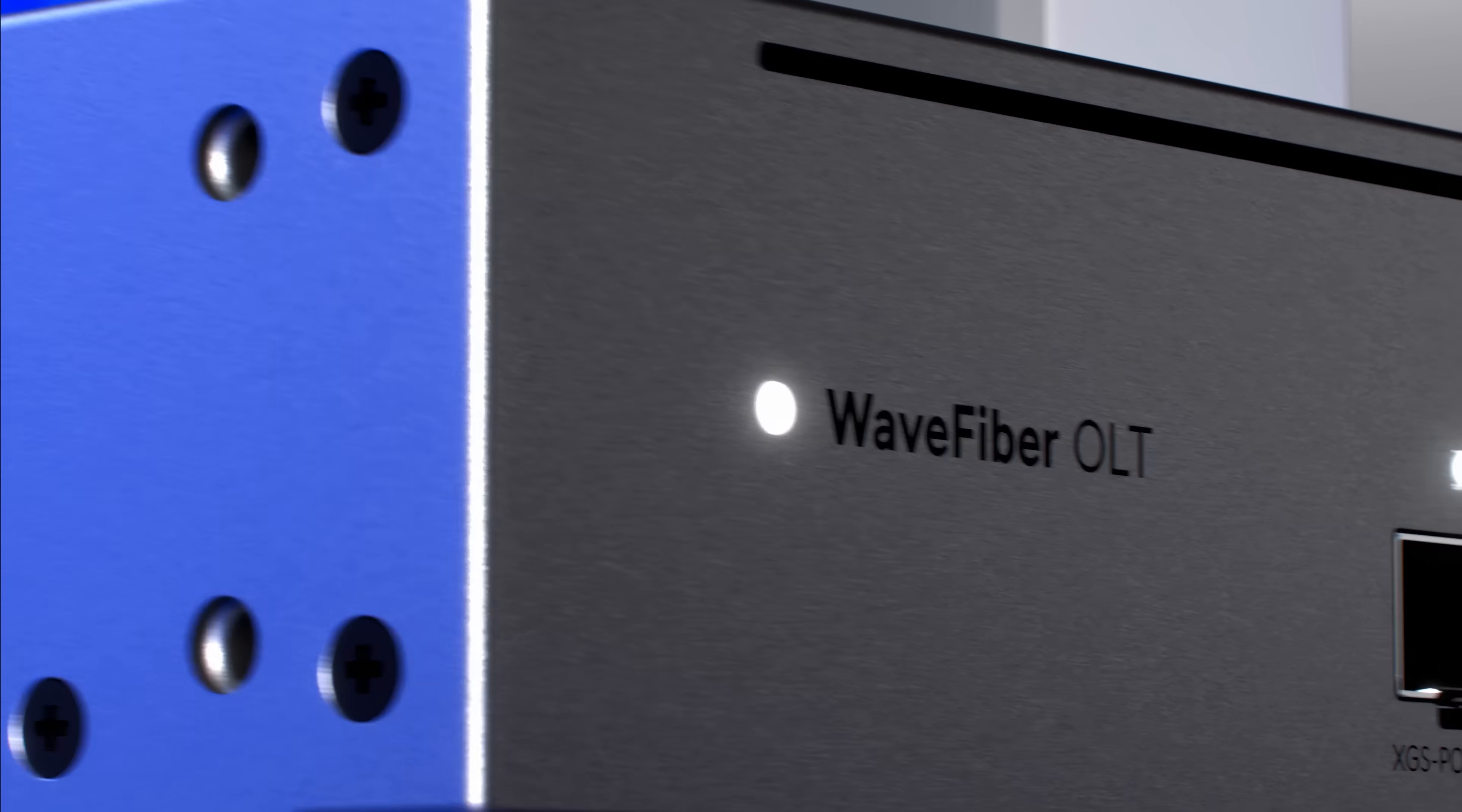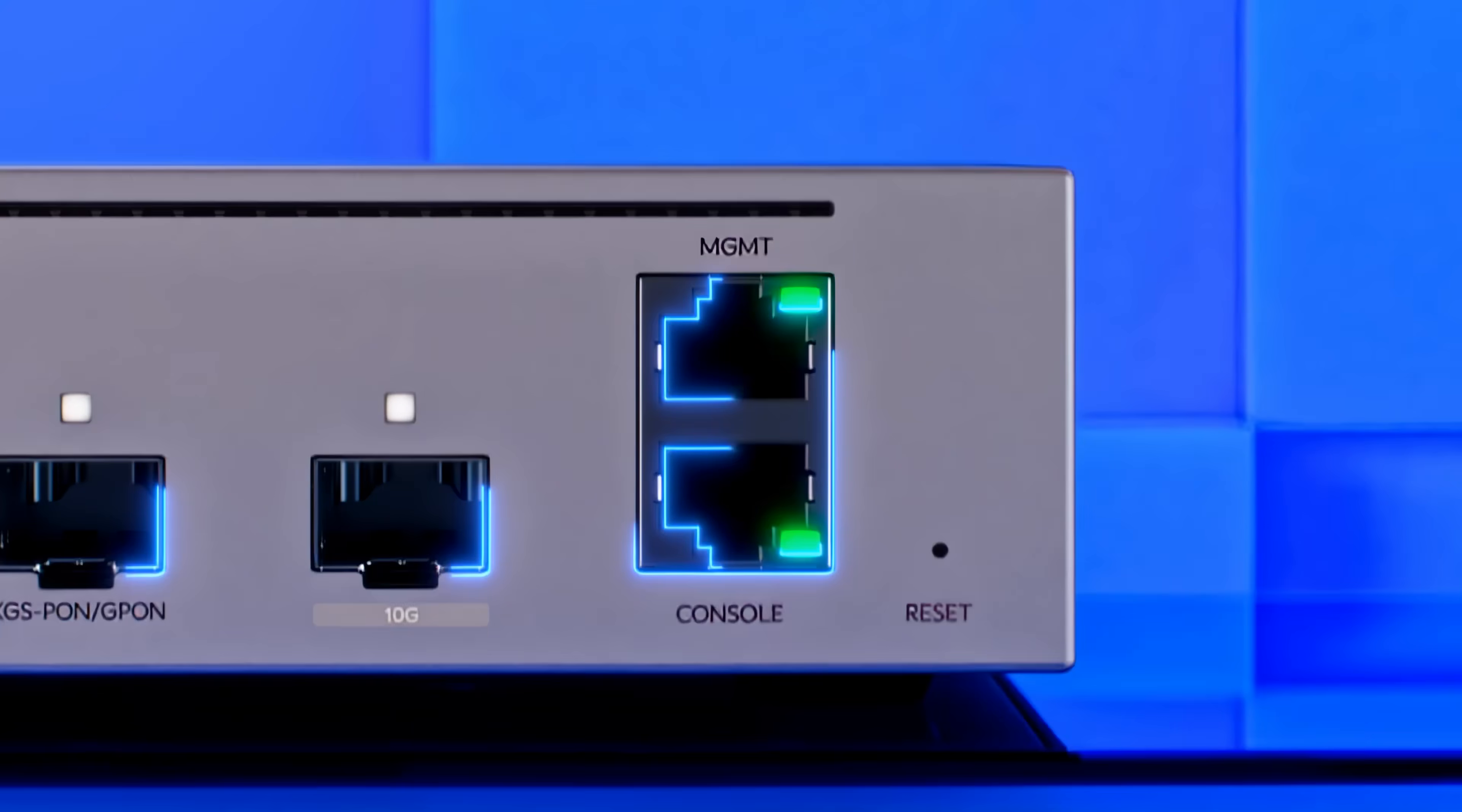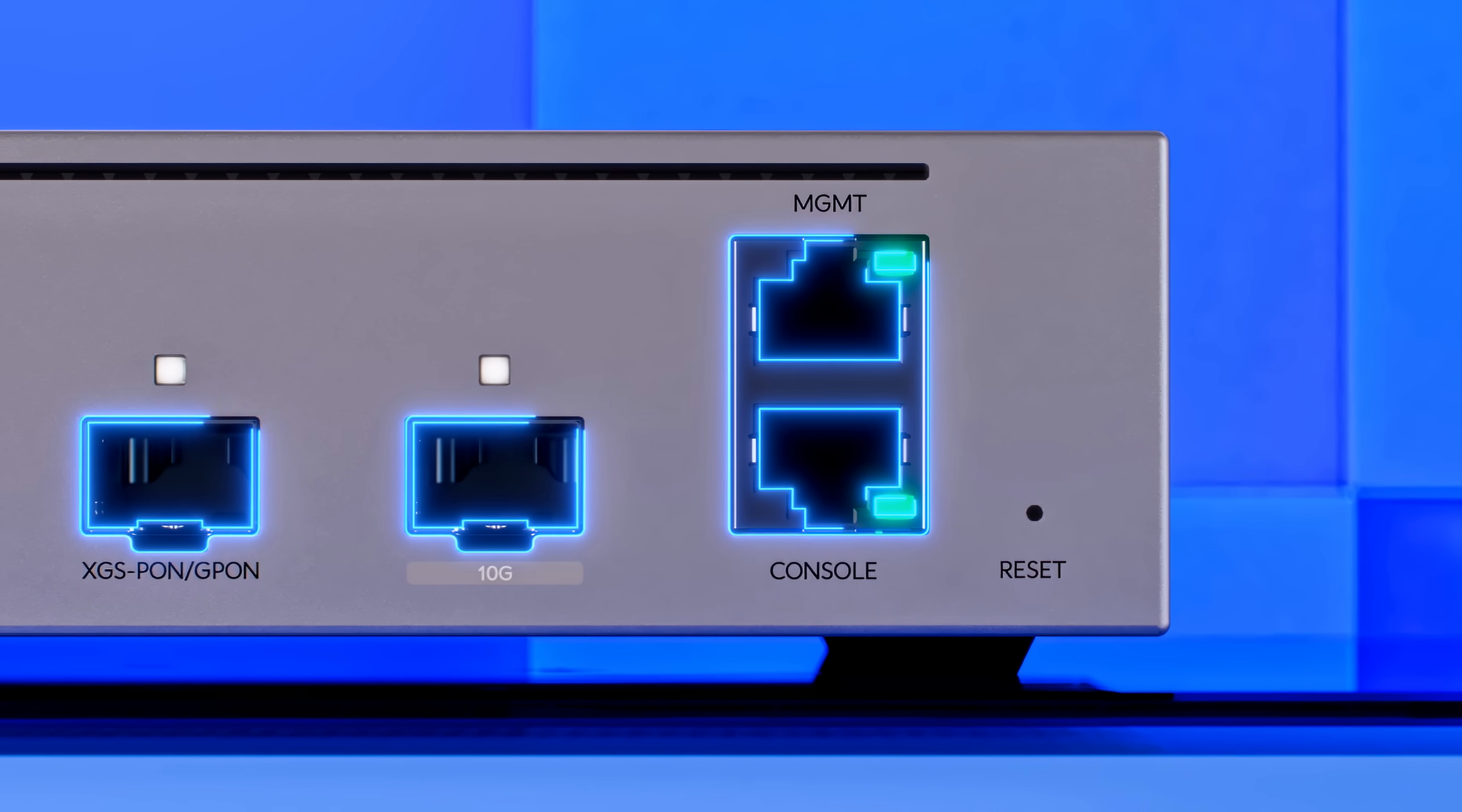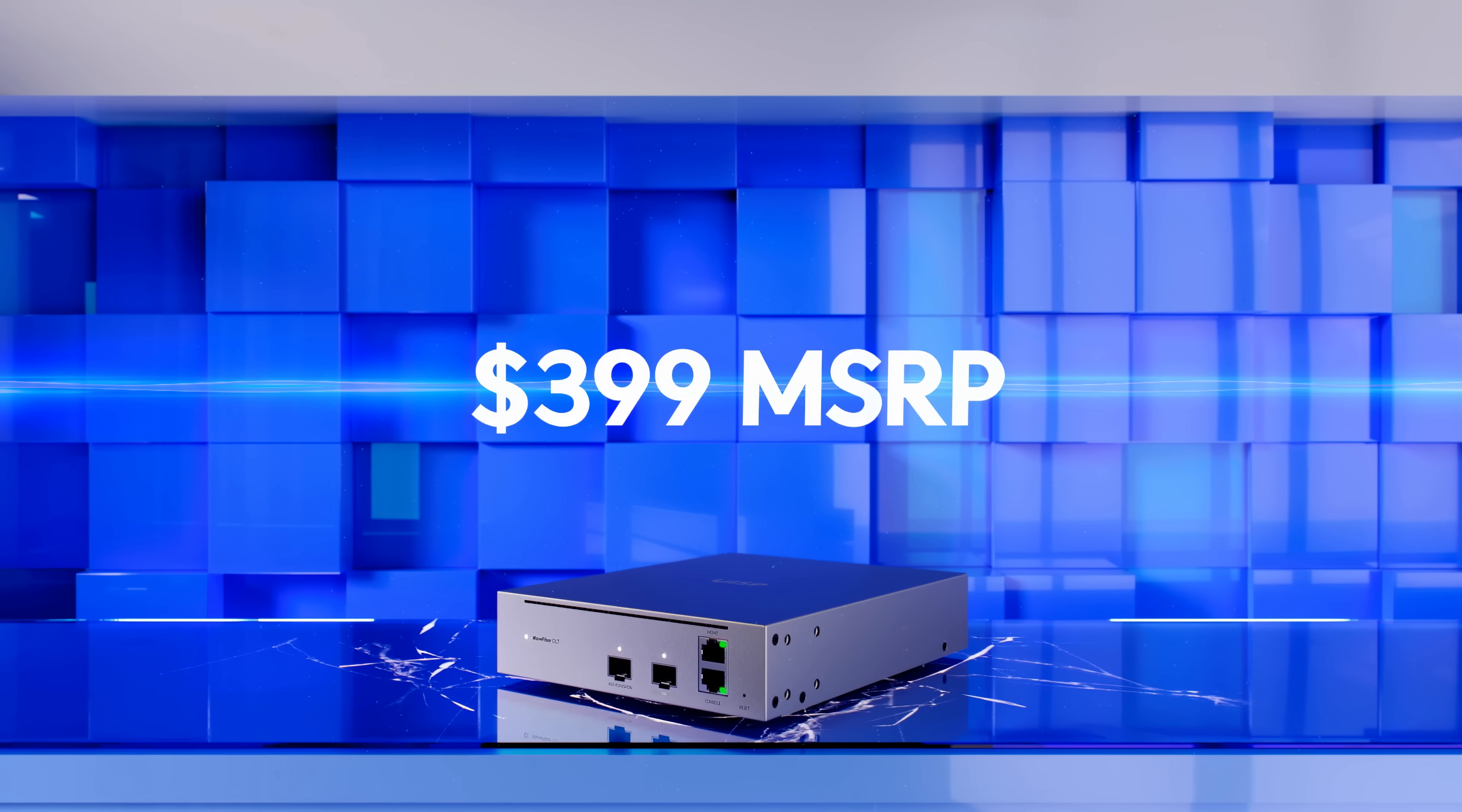And to complete the wave technology family we have developed a homegrown FPGA based 10 gigabit XGS PON platform with an astounding $399 OLT price point.